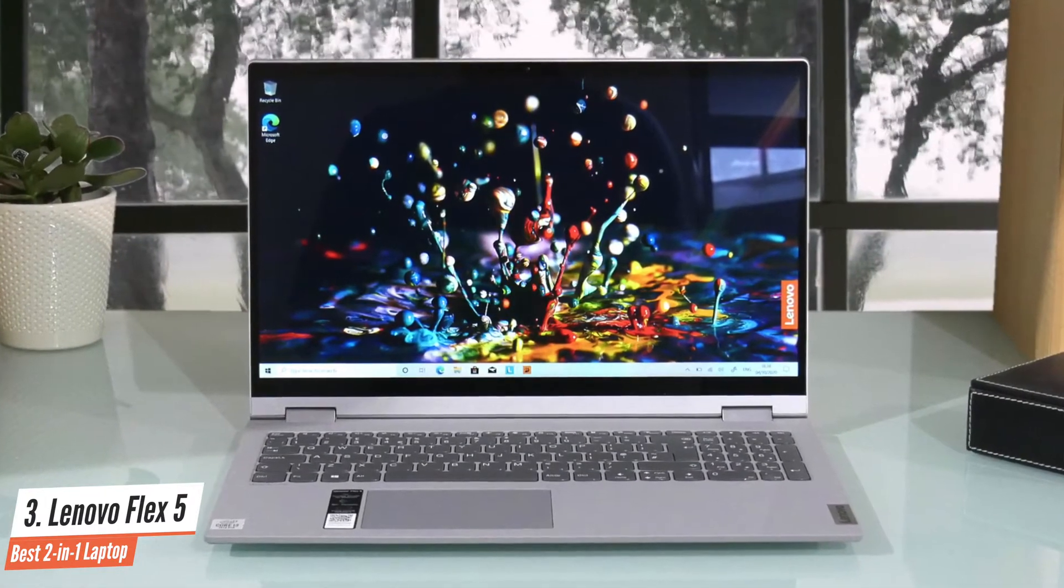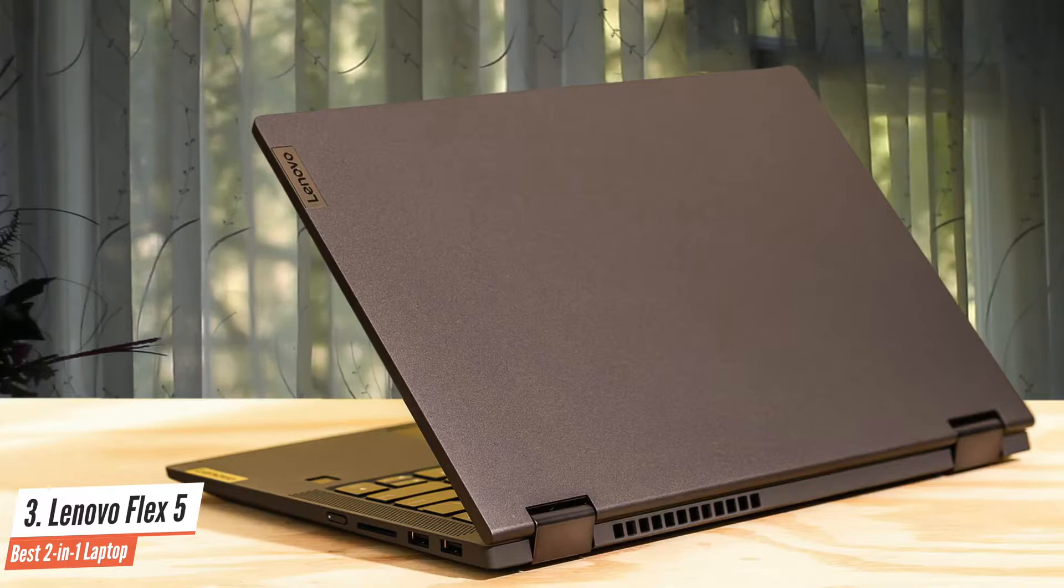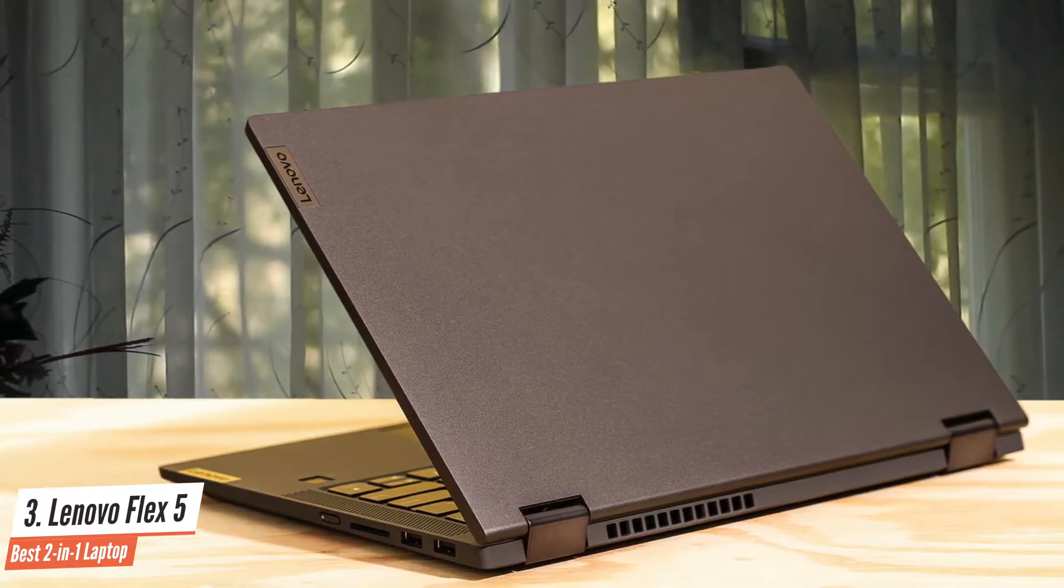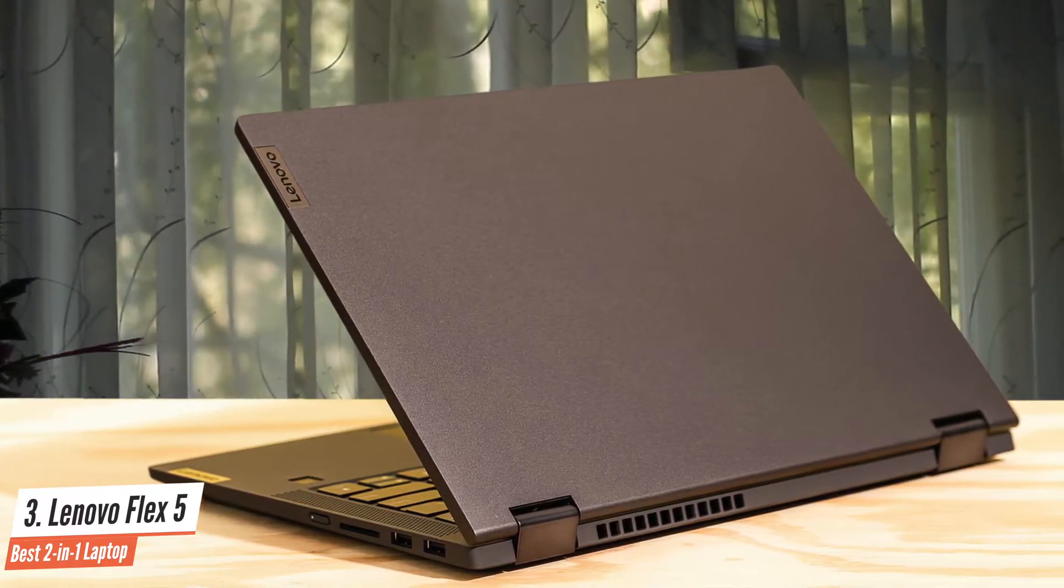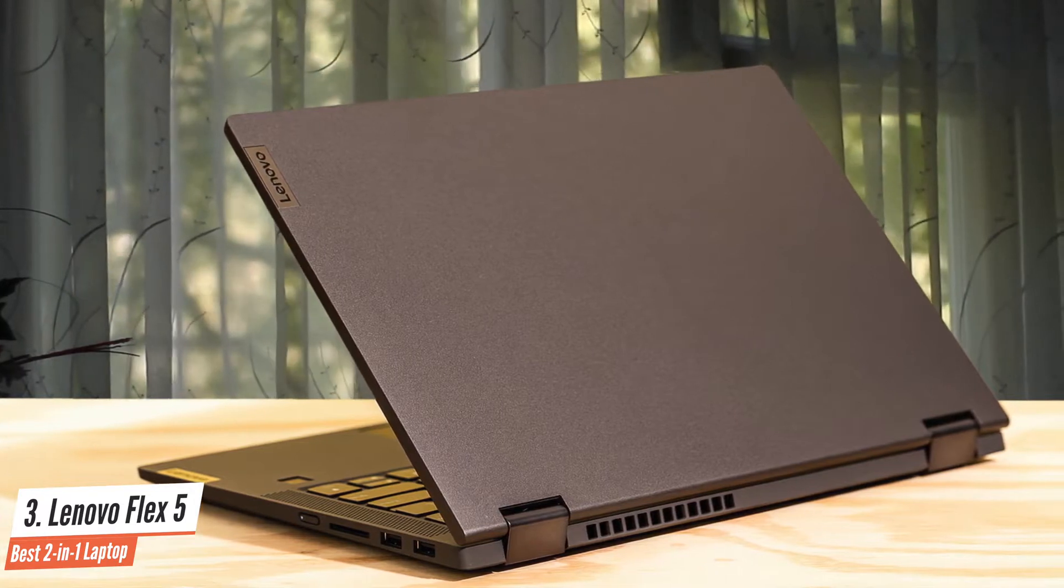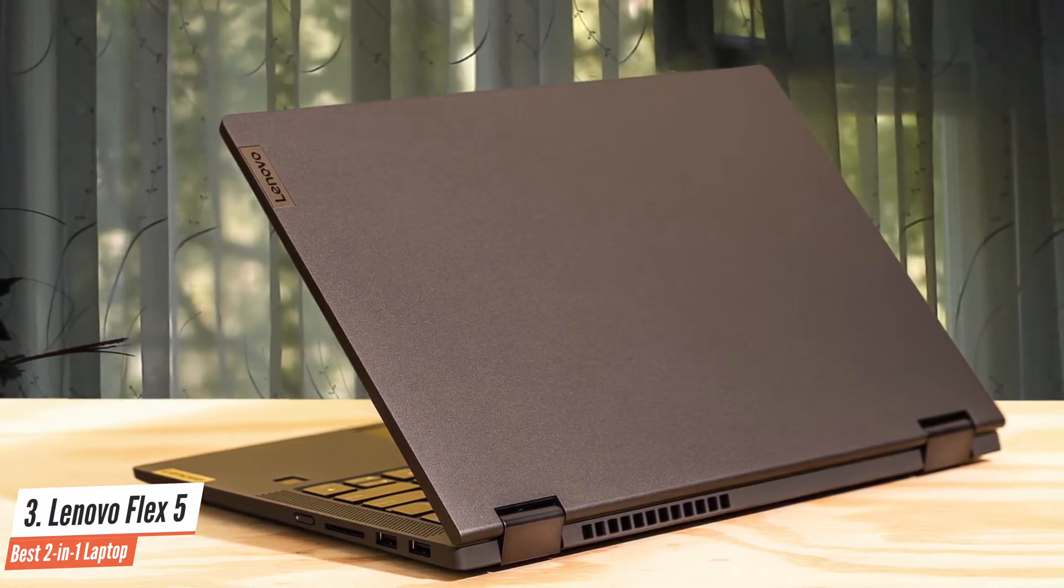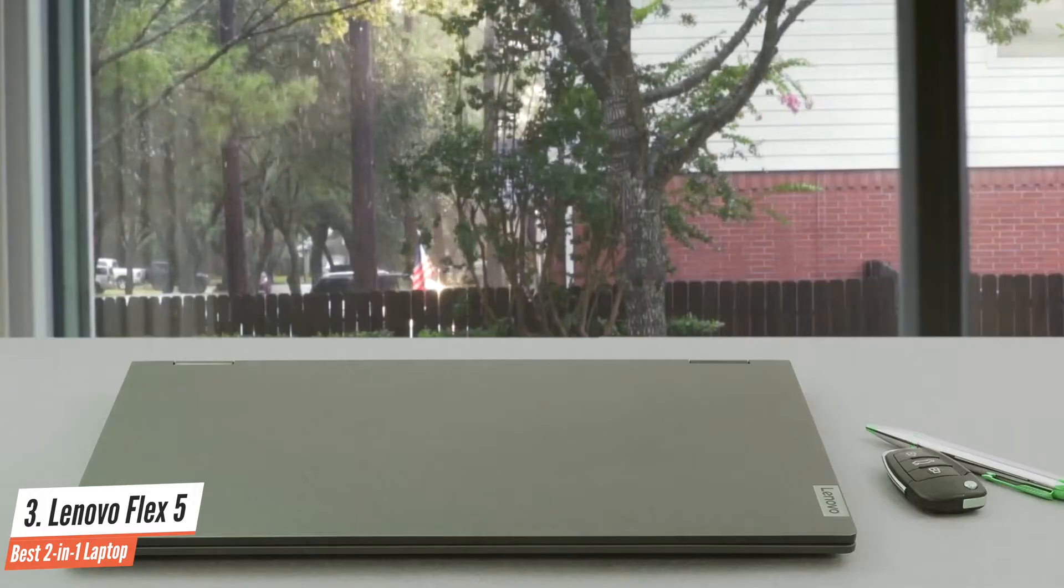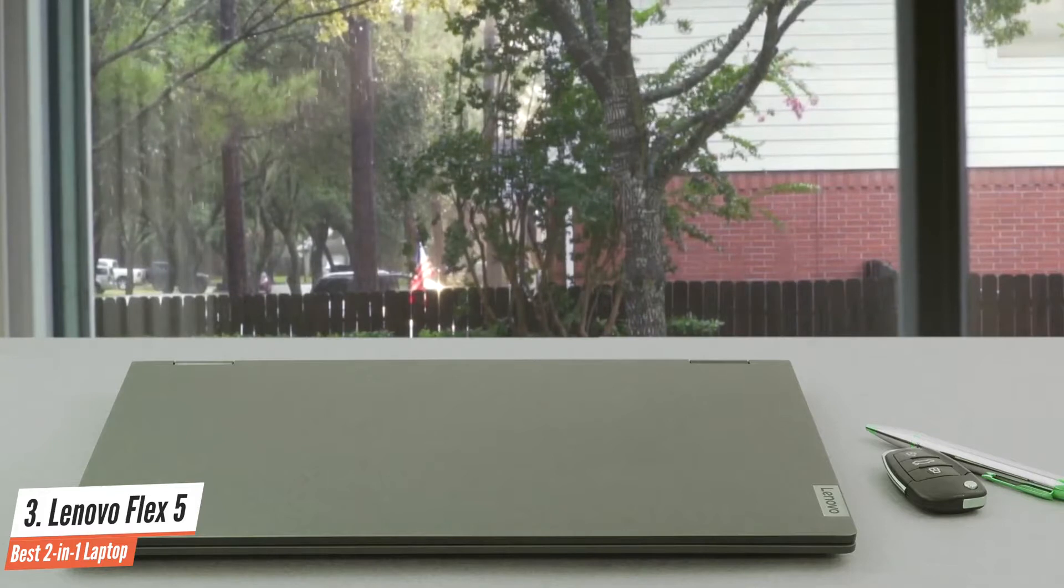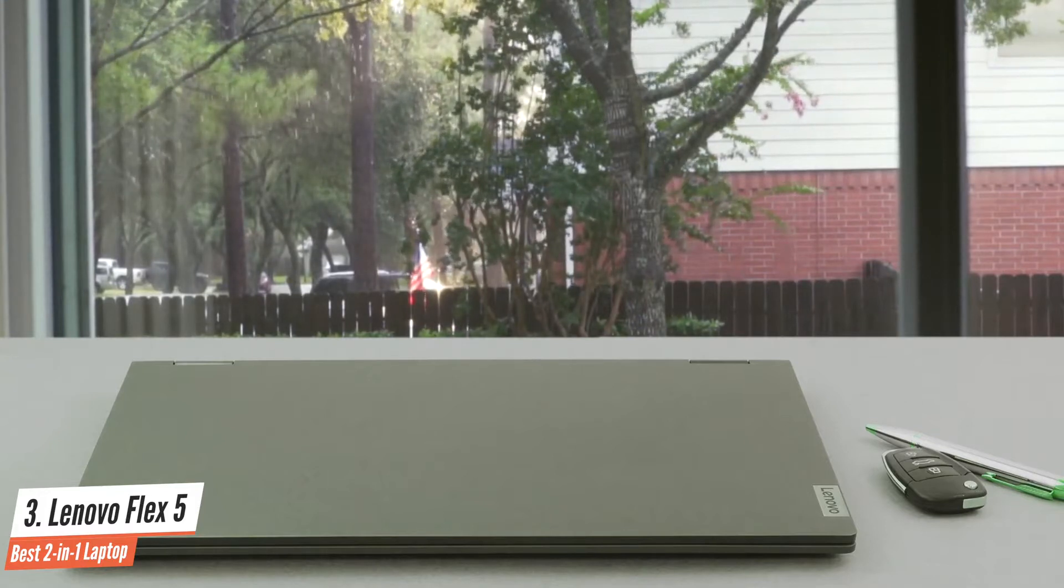As a Flex model, that screen is hooked up to the IdeaPad chassis via a full 360-degree hinge, and thus supports operation in full tablet mode. The 256GB SSD is more than enough, along with the AMD Radeon graphics, which means that you can also work on your Photoshop skills.